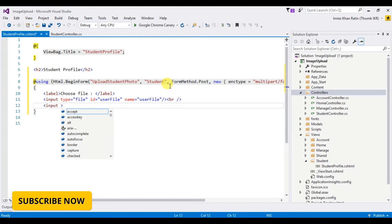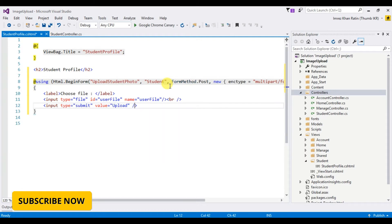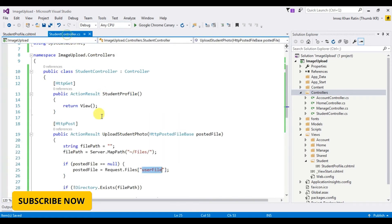Take a submit button, type submit, upload. Okay, done.